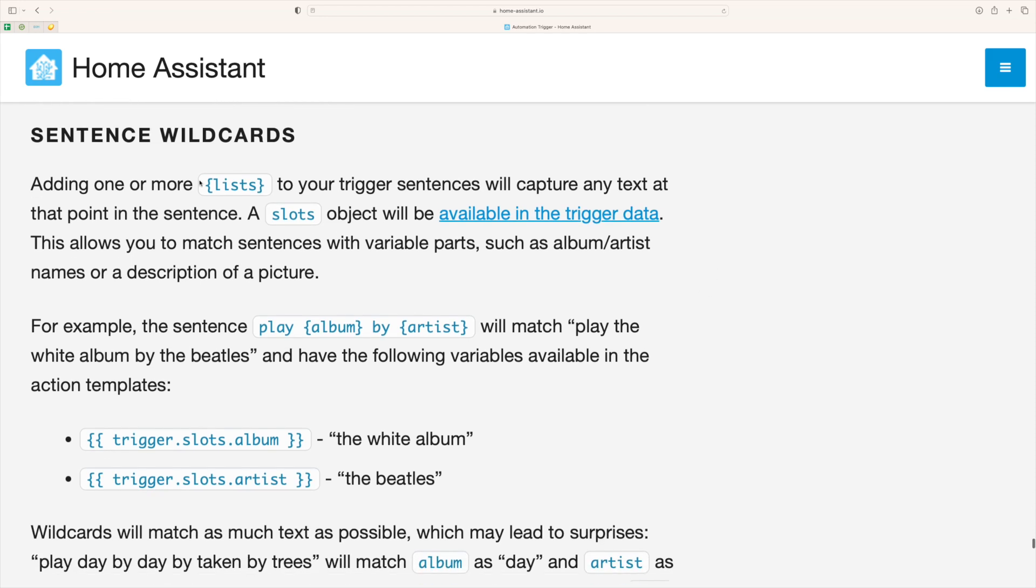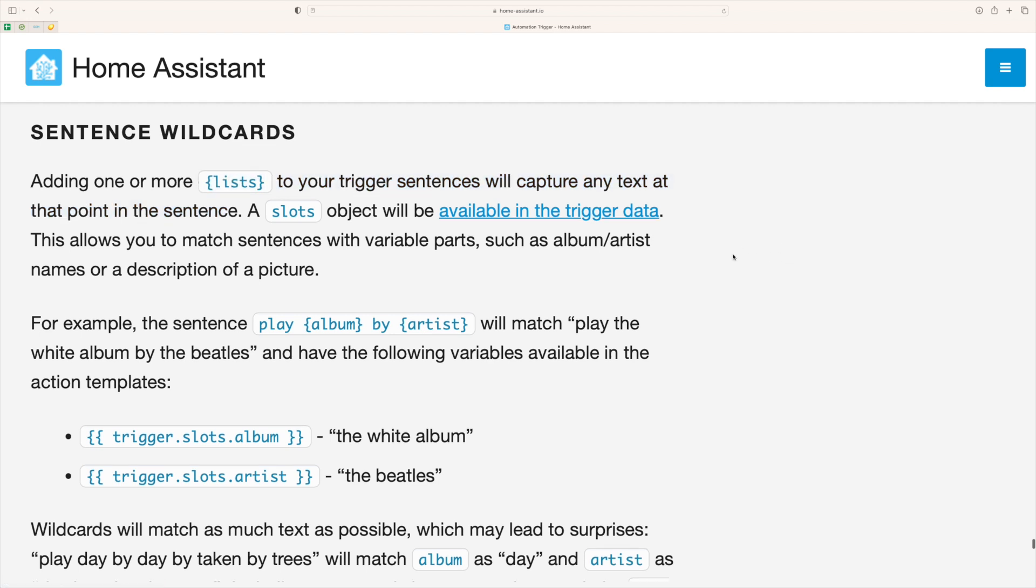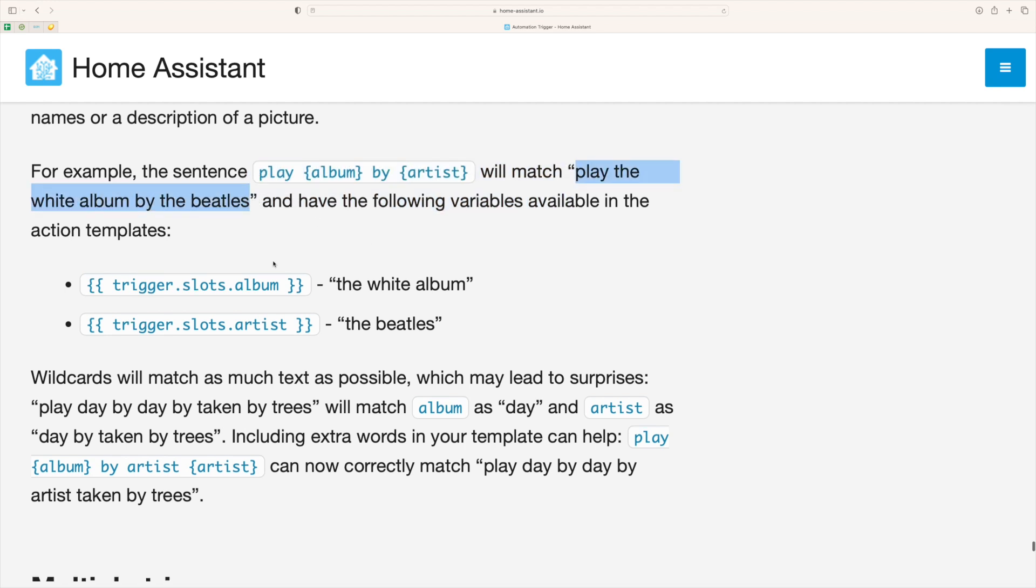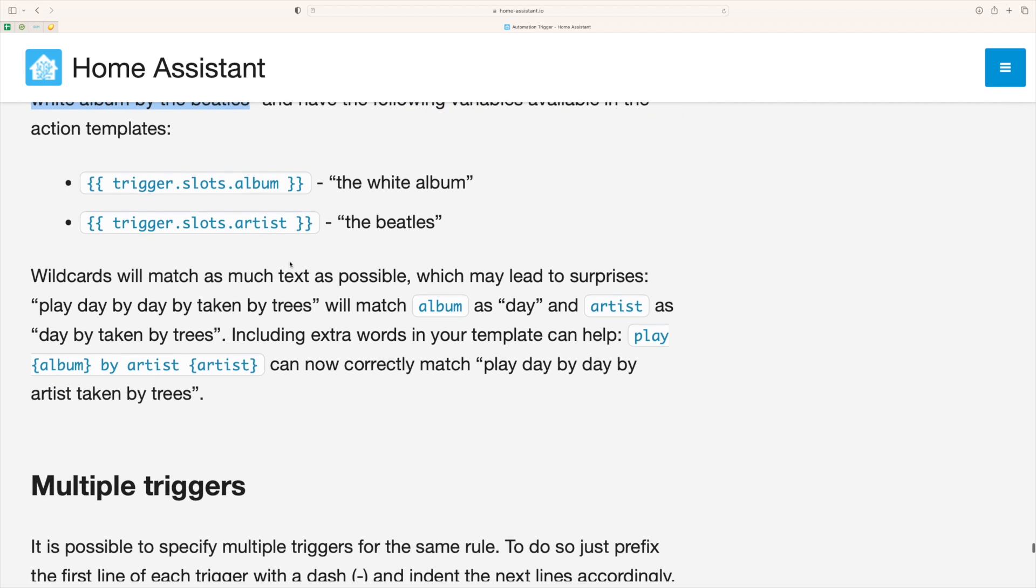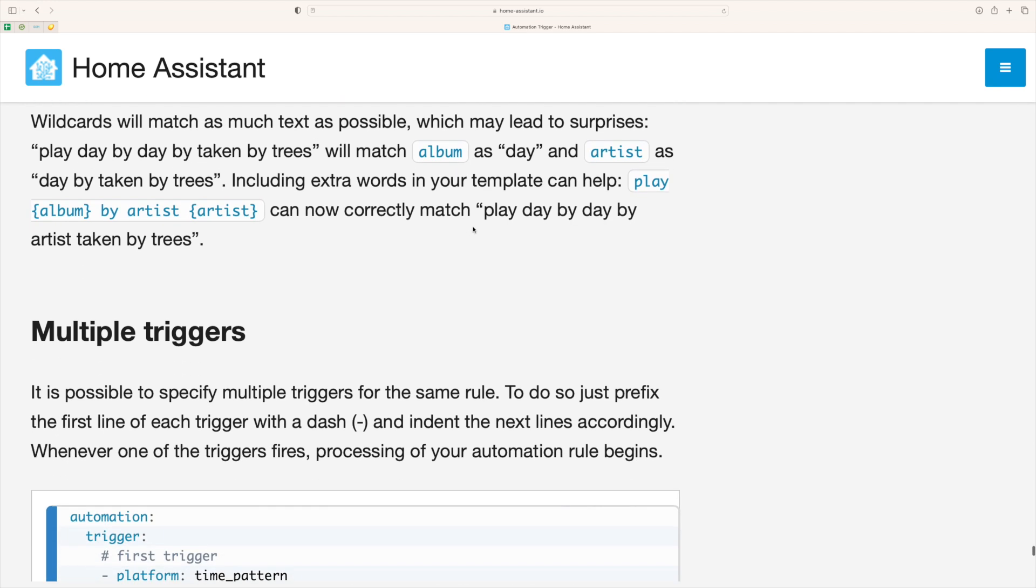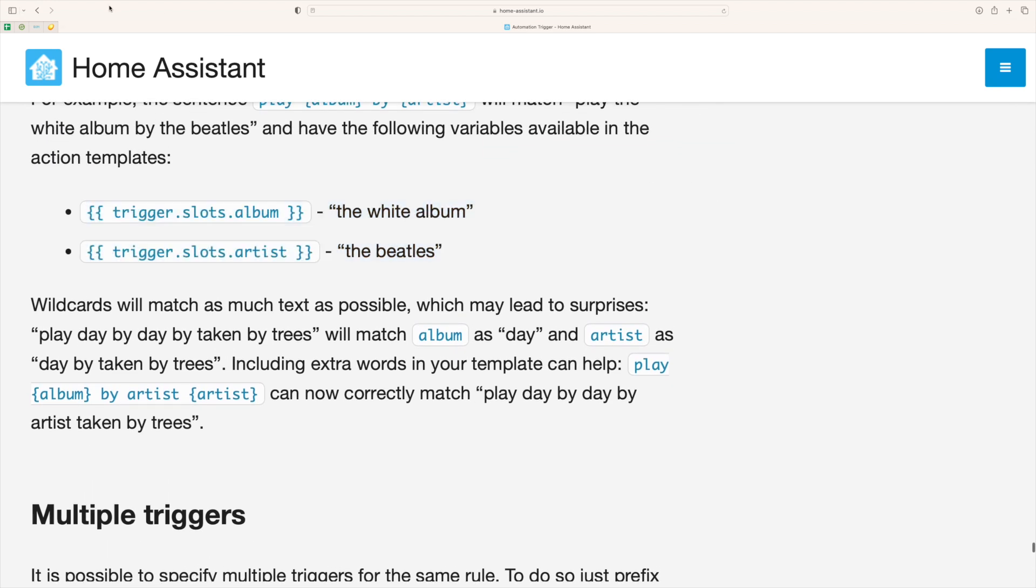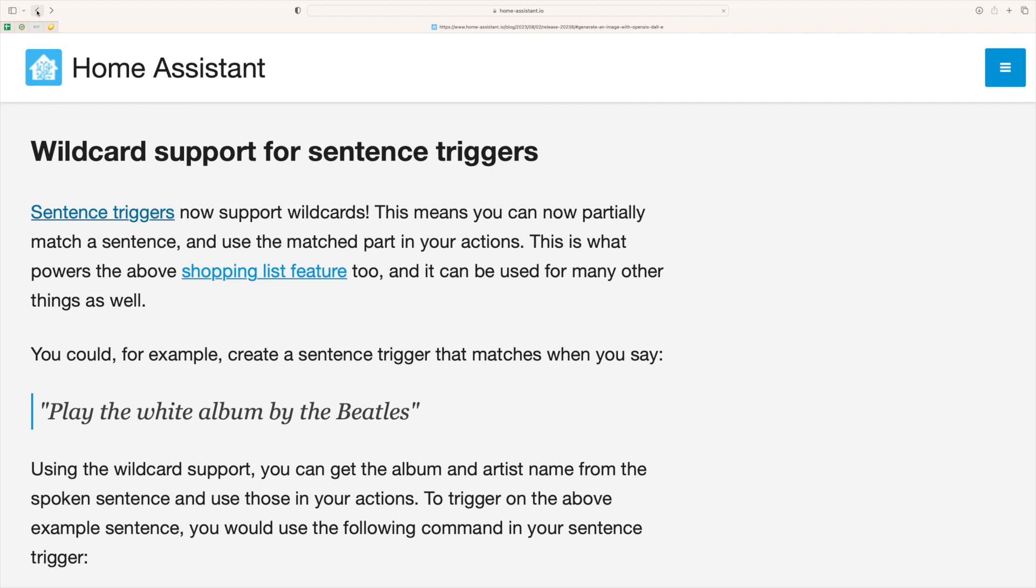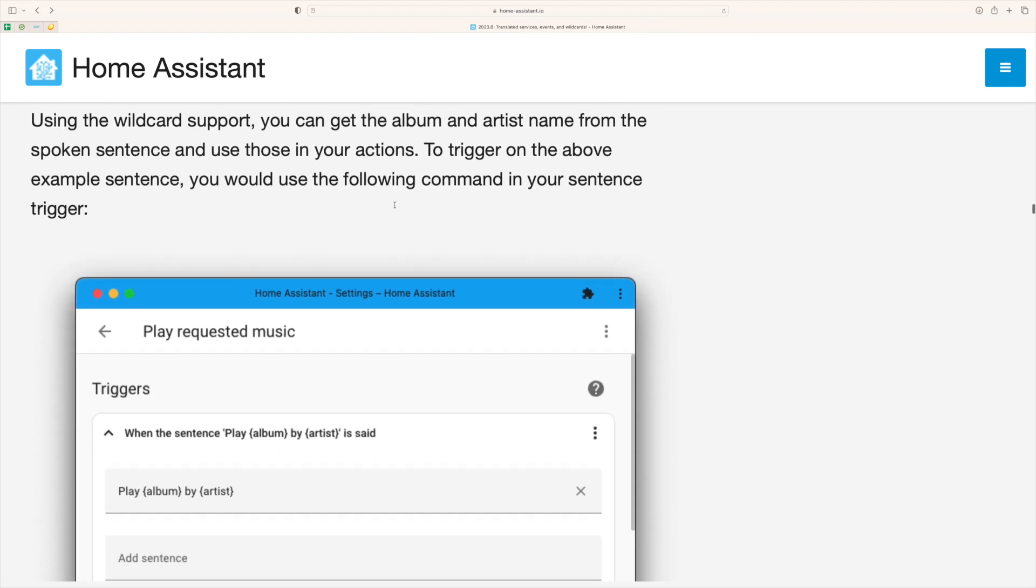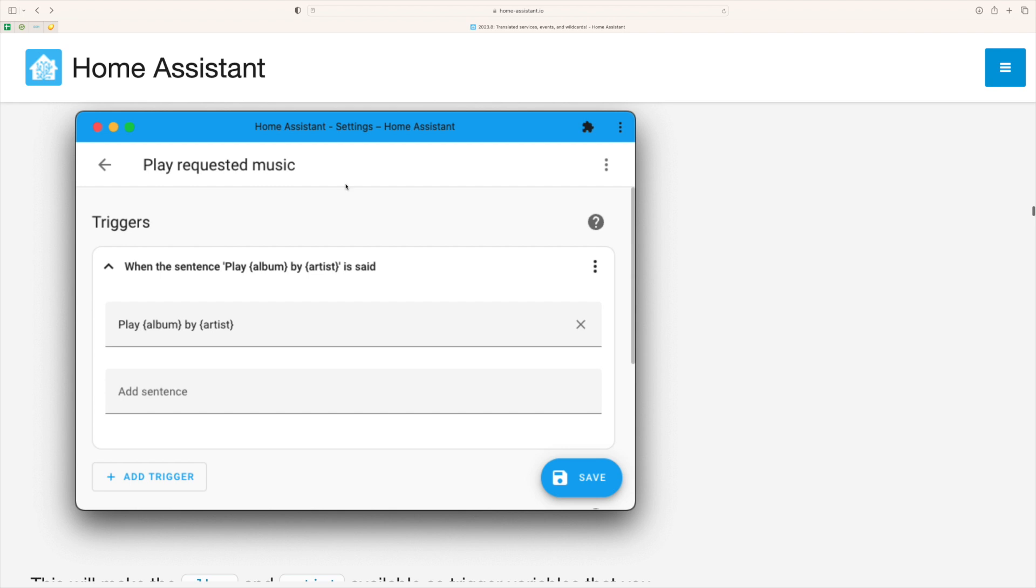Now a sentence that you type in in the dialogue can be used as a trigger and with the latest release you can actually use wildcards to format your response. So an example that Home Assistant gives is you can have a sentence that says play this album or play this song by this artist and then instead of specifying exactly, hard coding it and having automations every single time, actually you can have a wildcard in that setup in that way.